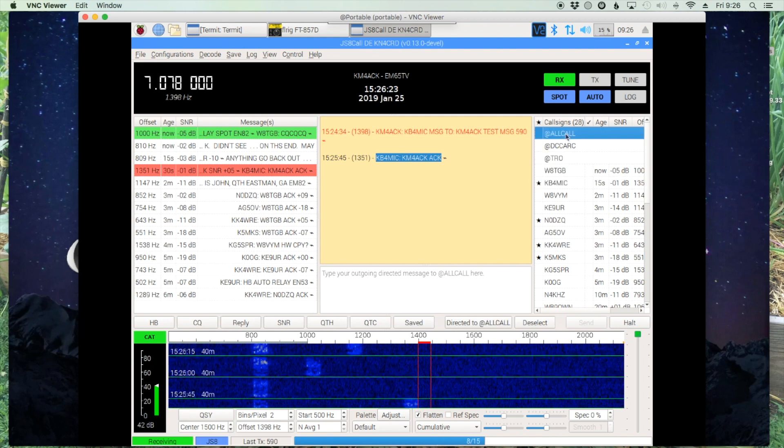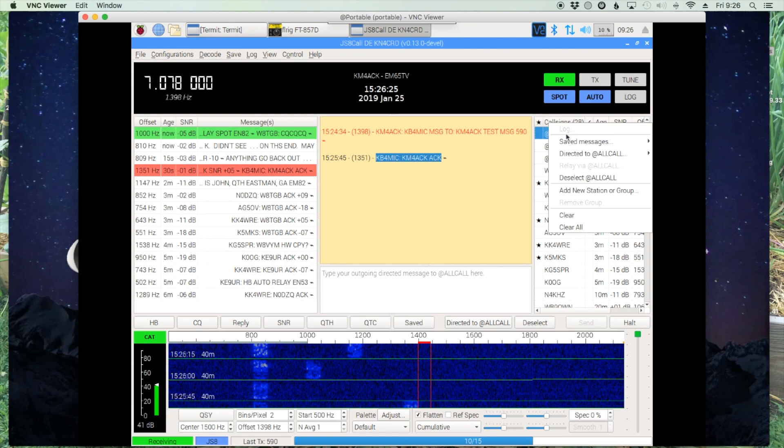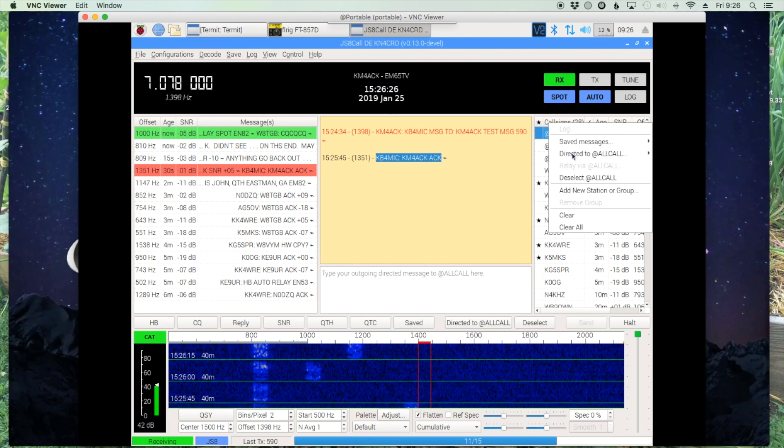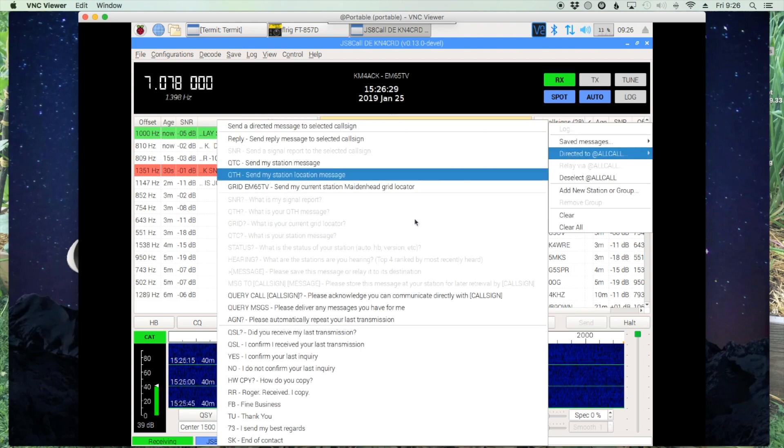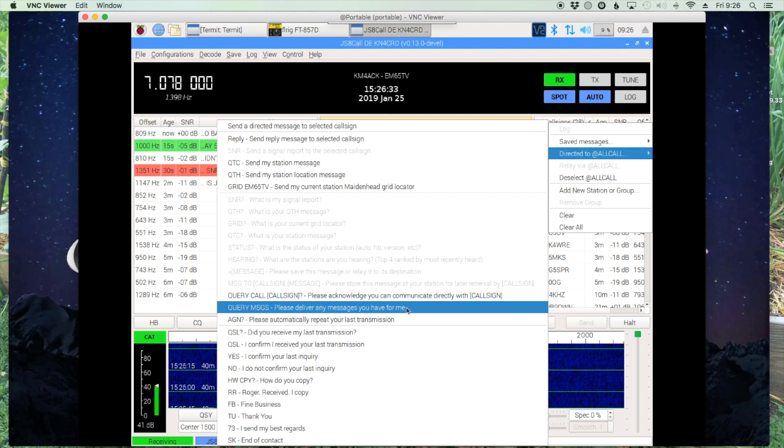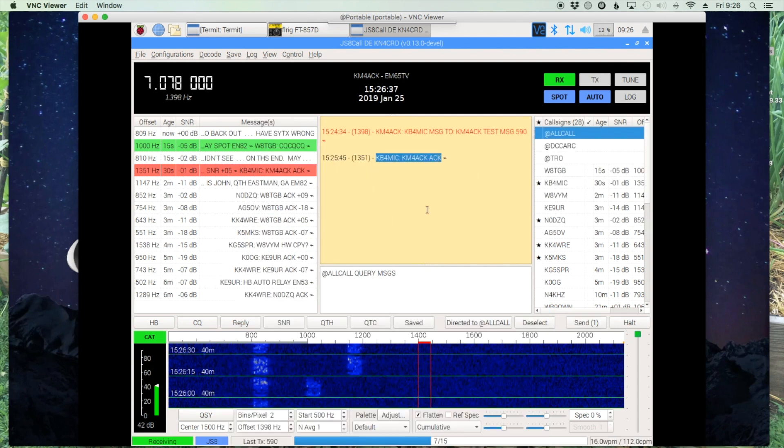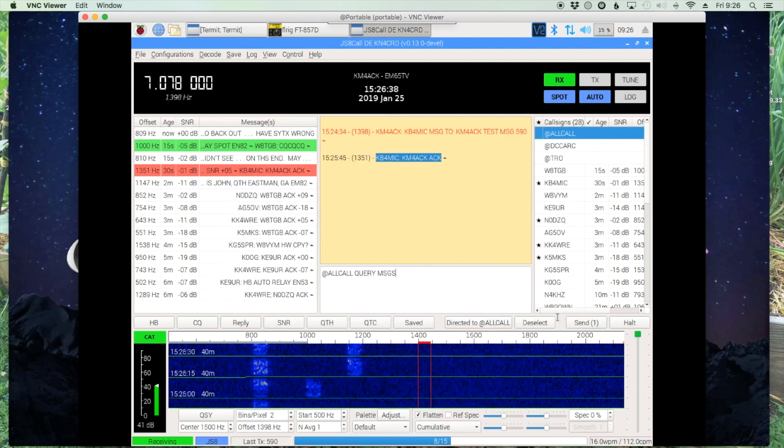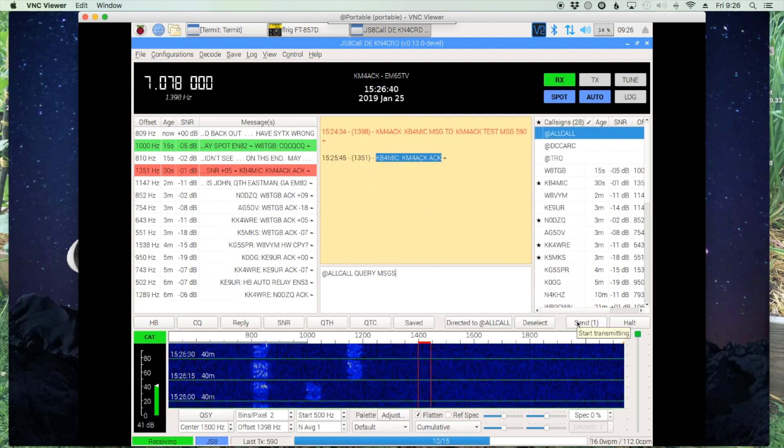You simply go up to the all call button, right click and say directed to all call, and then you want to query messages. This just says if you can hear me, please deliver any messages you have for me. So we'll click on that and we'll go ahead and send out that frame next.